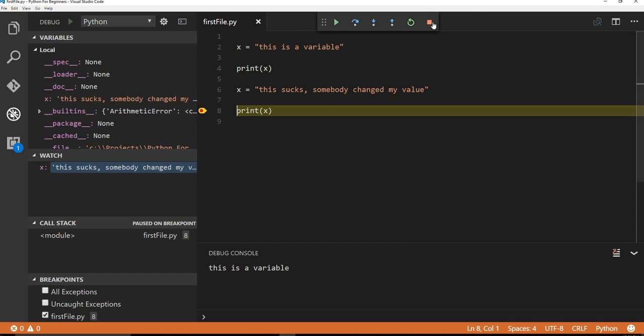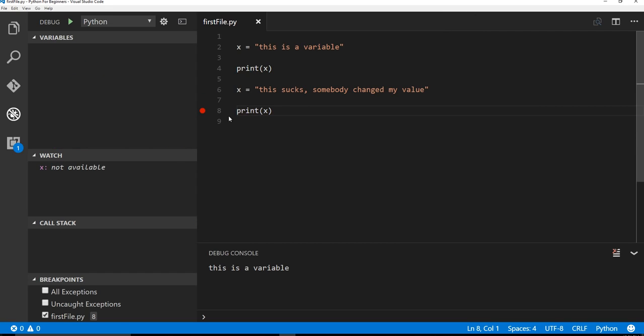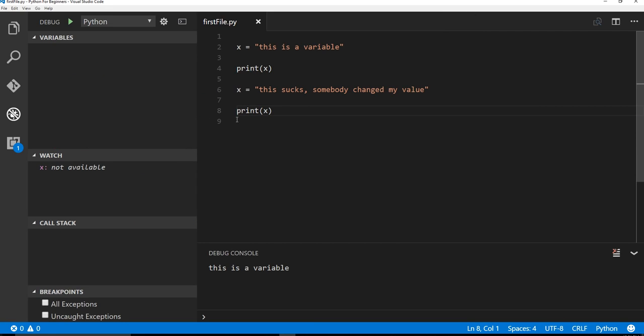So one of the key features, as you start getting into very, very complex code, where you start having thousands of lines all over the place, you absolutely need a debugger and a text editor. And the best thing about Visual Studio Code is it's absolutely free. A lot of people will tell you to use PyCharm.